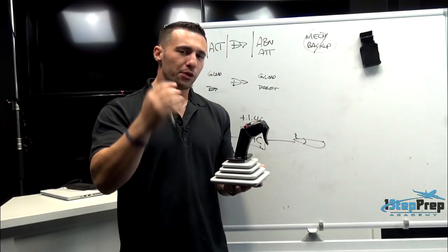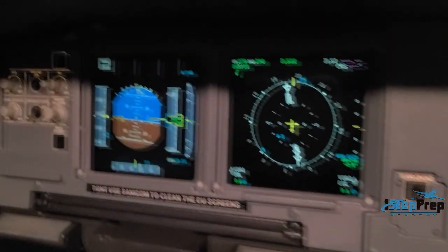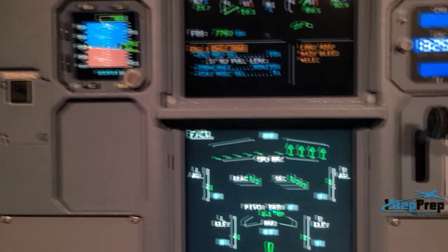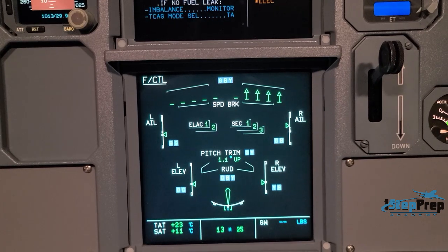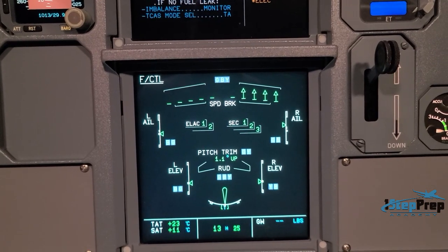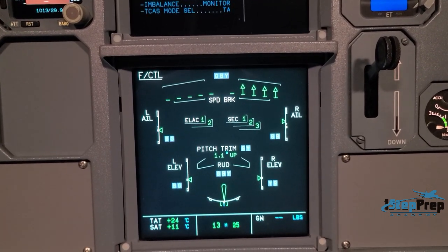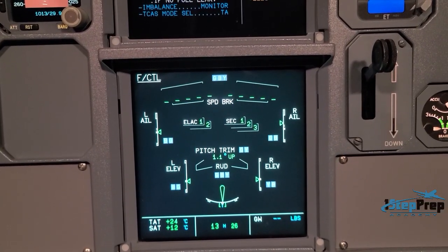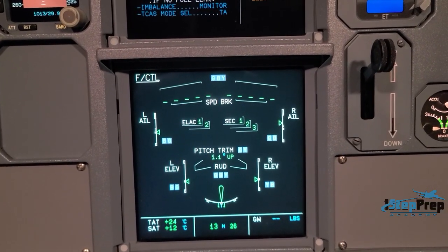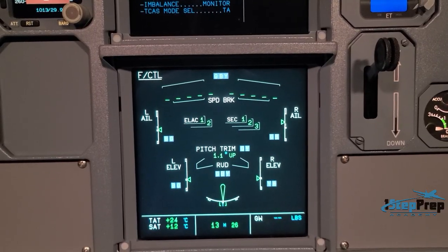As airspeed increases, the jet is smart — it realizes it now has sufficient airflow over the ailerons. In order to maintain the zero roll rate being commanded through the absence of side stick input, it no longer needs the flight spoilers. So it actually stows the spoilers, and we can see that clearly on the flight controls page.